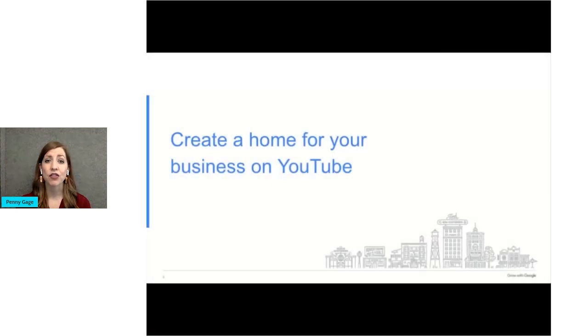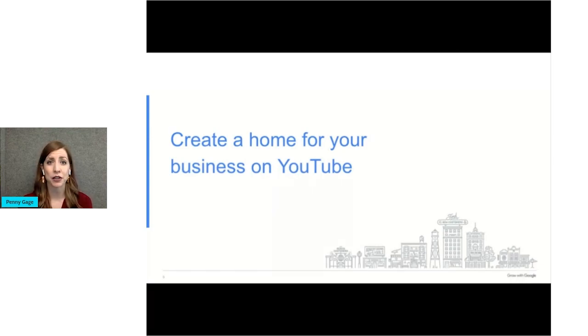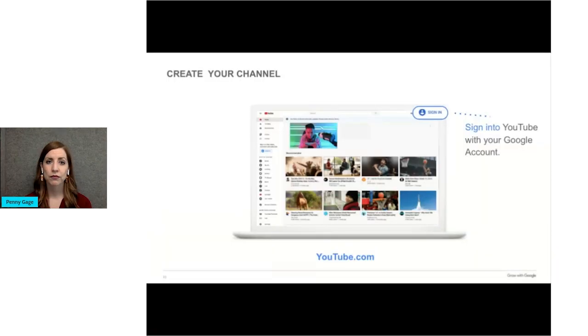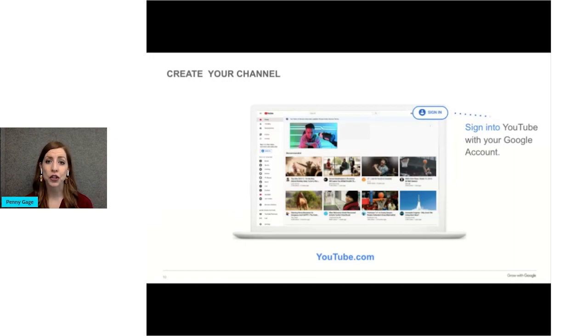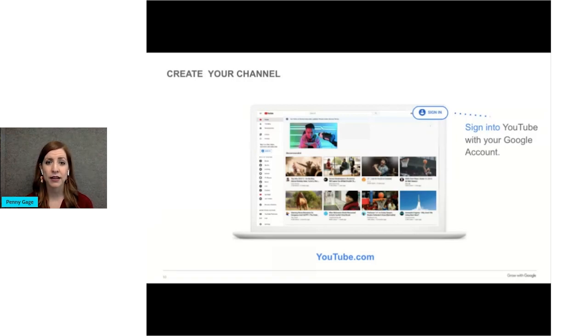Let's start with how you create your business channel on YouTube. If you already have a business or a personal YouTube channel, this might be familiar to you. The first step is to go to youtube.com. It may be easiest to set this up on a desktop or laptop computer and not a mobile device. In the top right, click sign in.